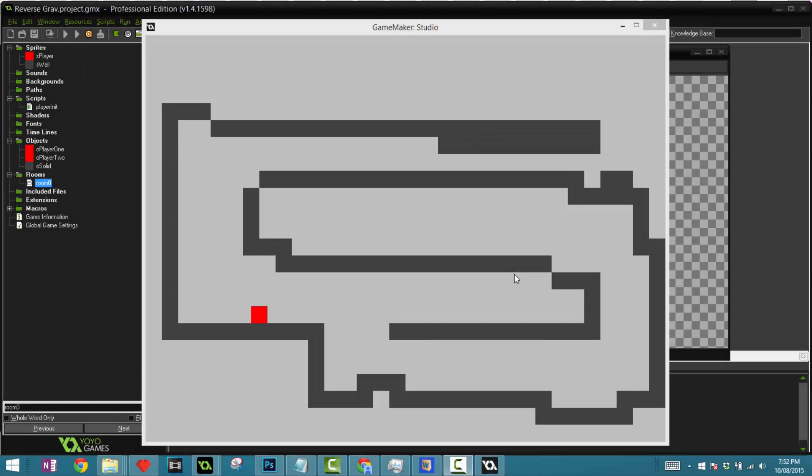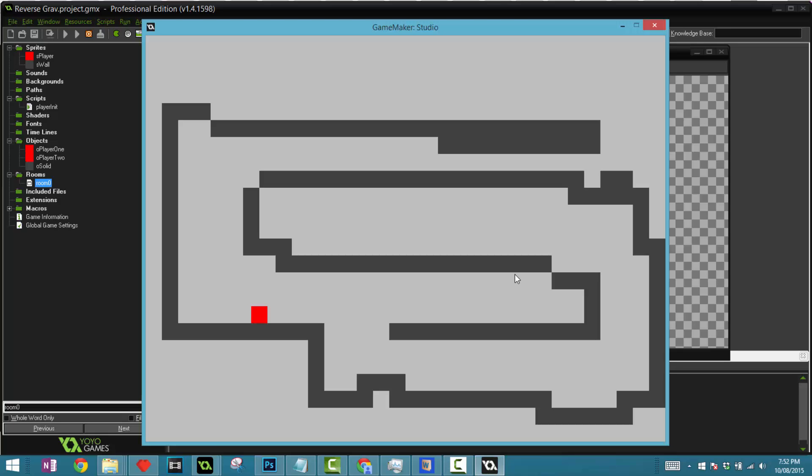Hey guys, Joseph back here with another tutorial. Today we're going to be creating a gravity flipping platformer similar to the ones such as Gravity Guy or some other indie games, as it is a very popular effect nowadays.